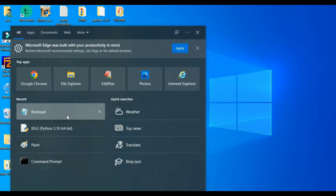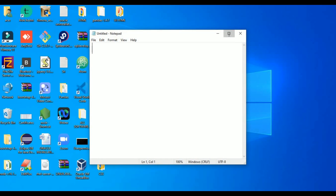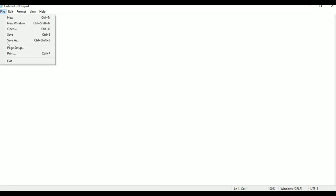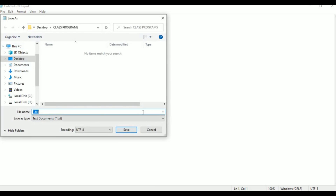Open Notepad, first create a file and save it. Go to Save As, name the file 'underline.html' and save it to the desktop in the class programs folder.